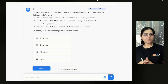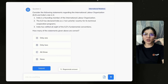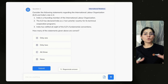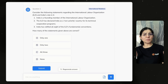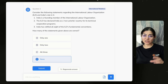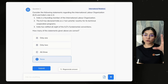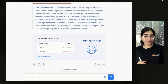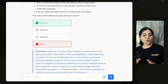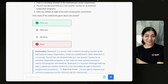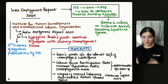For example, consider this question: 'Consider the following statements regarding the International Labour Organization and India's role in it.' Statement 1: India is a founding member of ILO. Statement 2: ILO has declared India as a non-priority country for its technical cooperation programs. Statement 3: India has ratified all eight of the ILO's fundamental conventions. Now think about how many of these statements come from the India Employment Report 2024 that we just read.